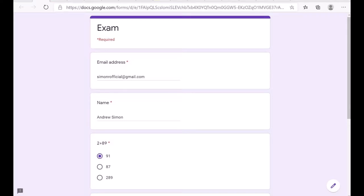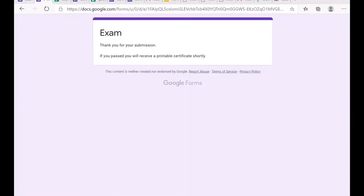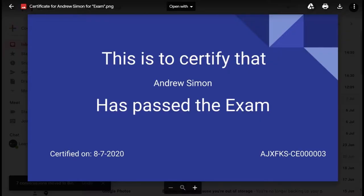Using the preview of the form, I am going to fill in some details. I have entered the email address 'simonofficials@gmail.com,' and the name 'Andrew Simon' — different from the custom template name just to show it is functional. After entering responses I click Submit, and it shows that if you have passed you will receive a printable certificate shortly.